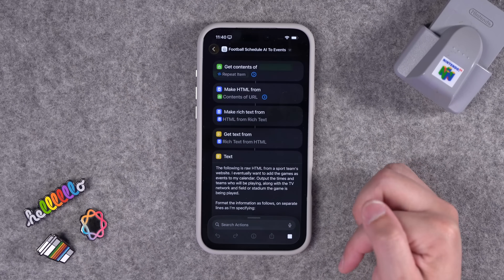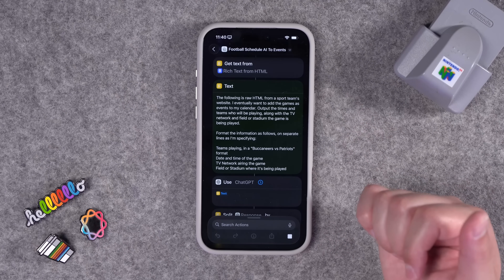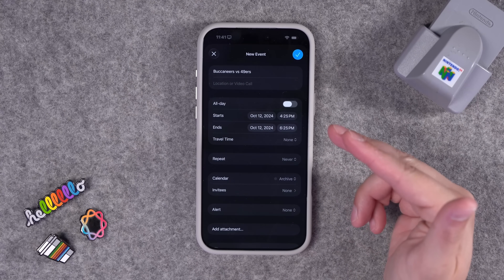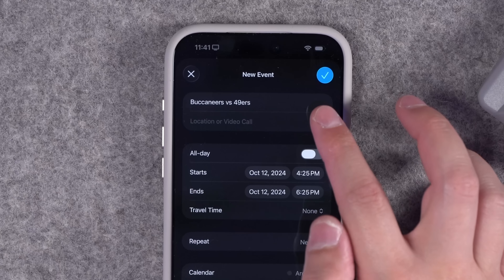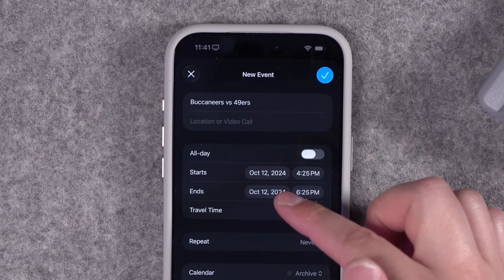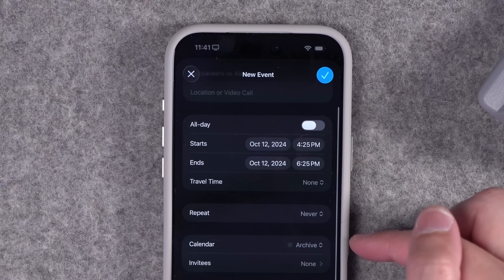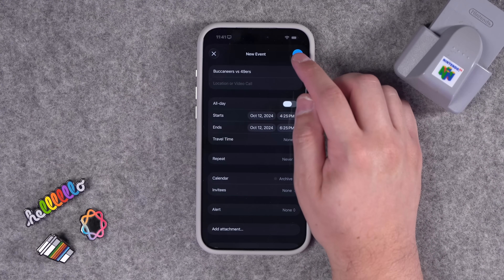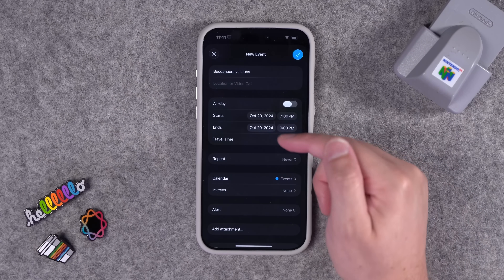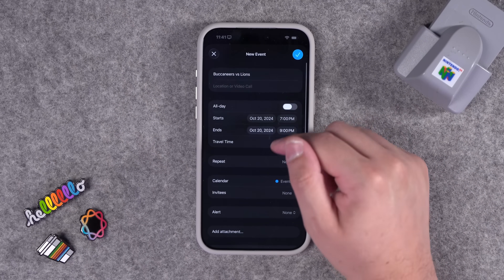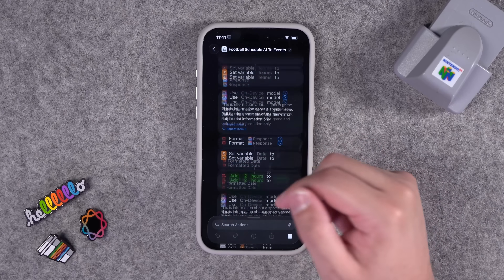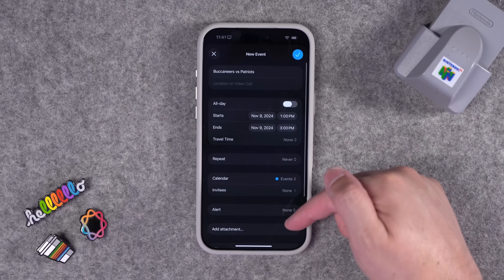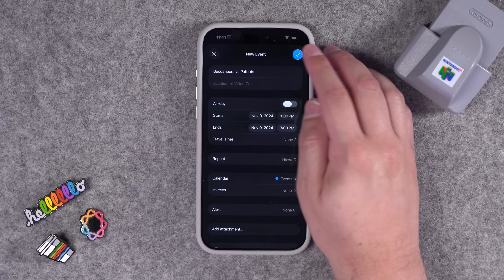If you just want to add these automatically, you can toggle off the compose sheet. When this runs, it gets the team schedule — all upcoming games — including where the game is showing on TV, the location, date, and time. For the event title it puts the teams playing, the day and time. In the notes section it says where it's being played. If I want to add this to my calendar, I'll tap the check. It does this for every game in the schedule currently listed.